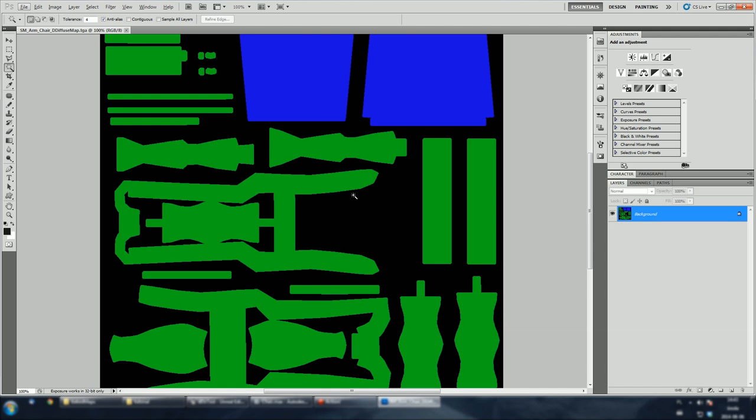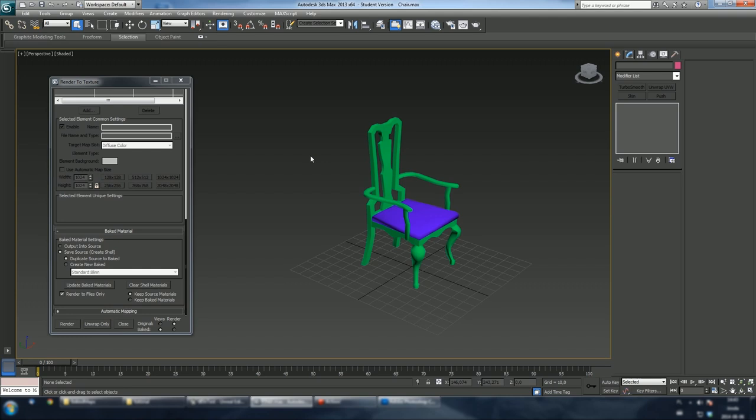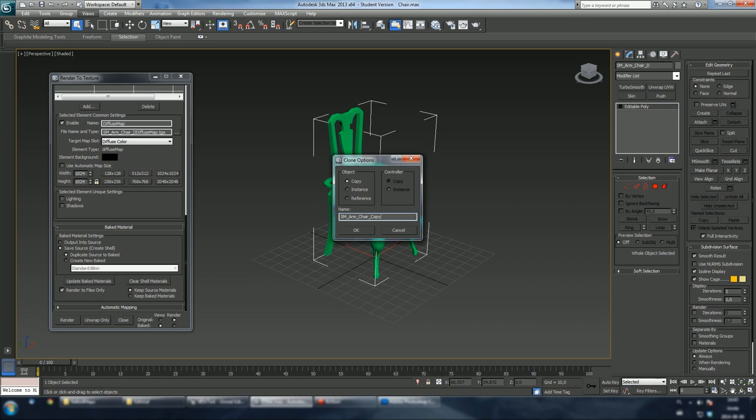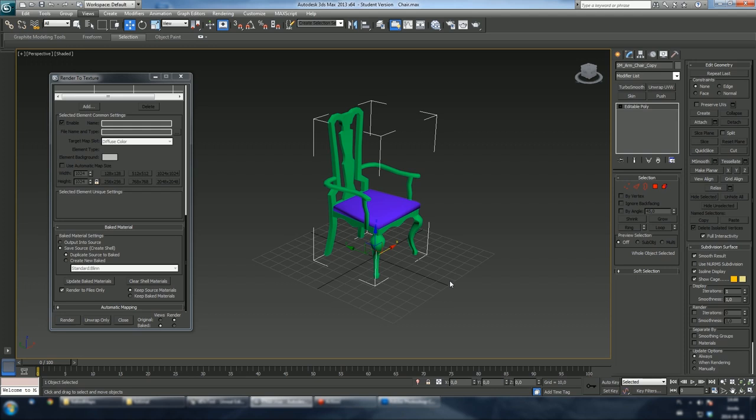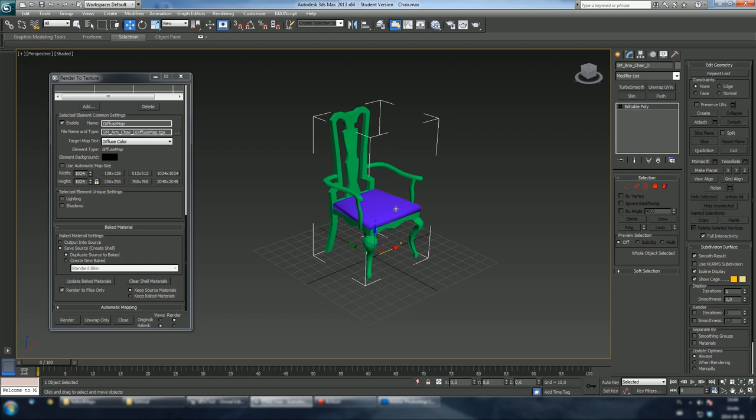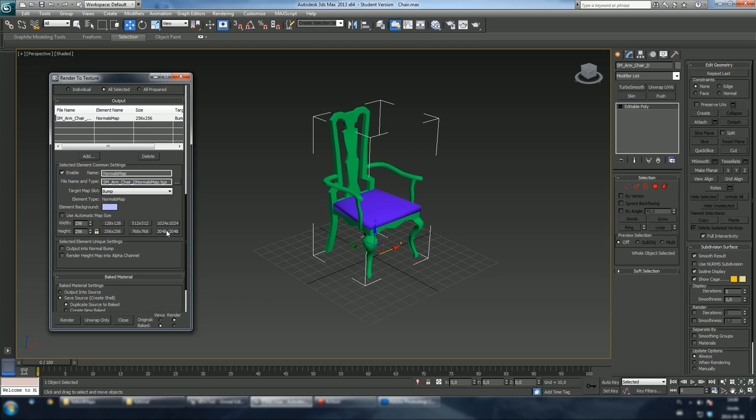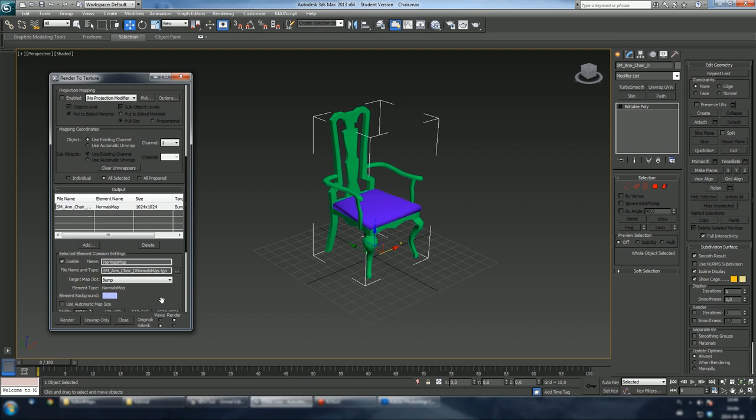Let's bake an object space normal map. What we want to do is create a copy of this object. Let's give it a name. We're gonna use this copy for projection. Make sure you've got our original chair selected. Let's delete previous output element and let's add a normal map instead. Let's also increase the resolution. Normally I use 2K by 2K, but for purpose of this tutorial I'll choose a smaller one.